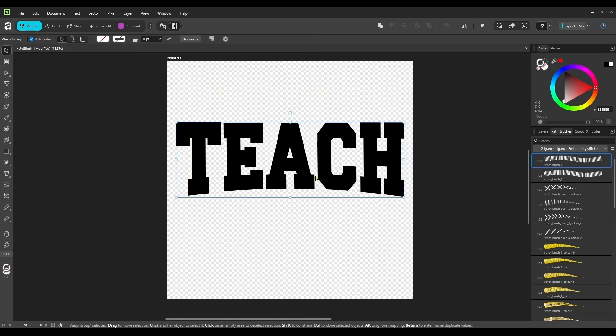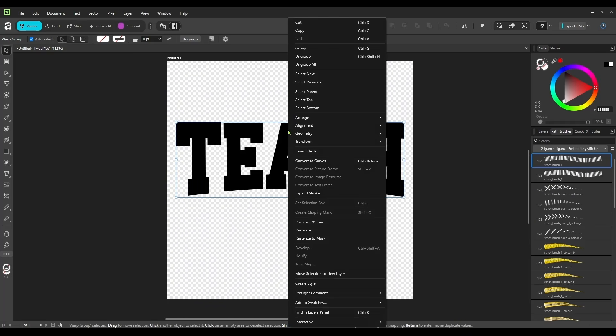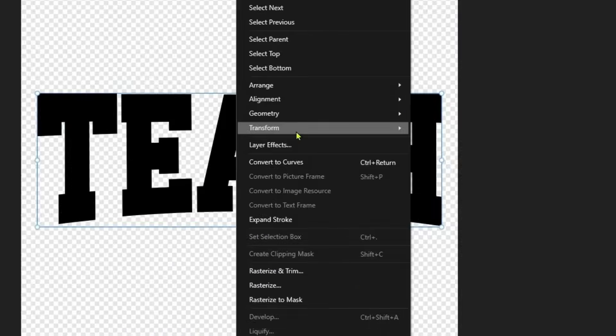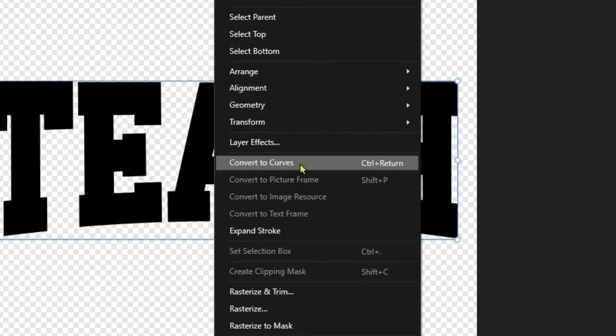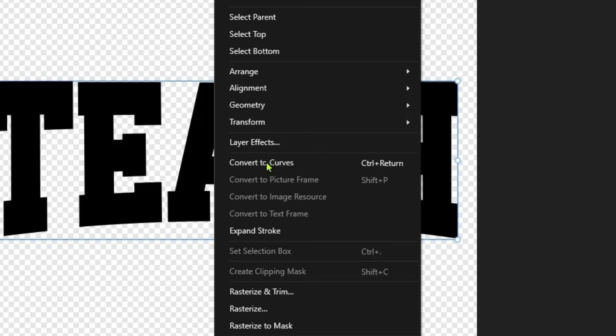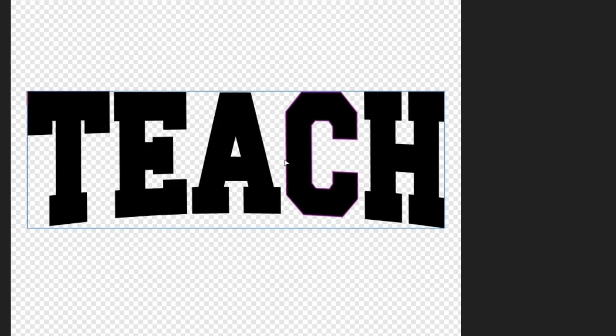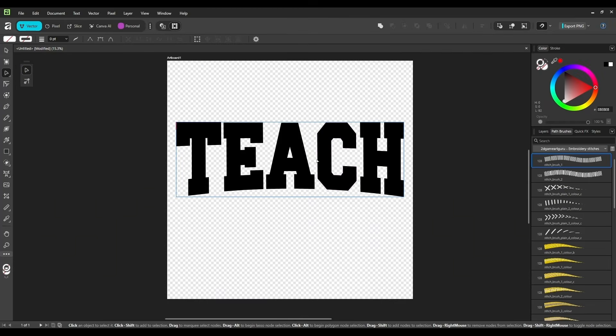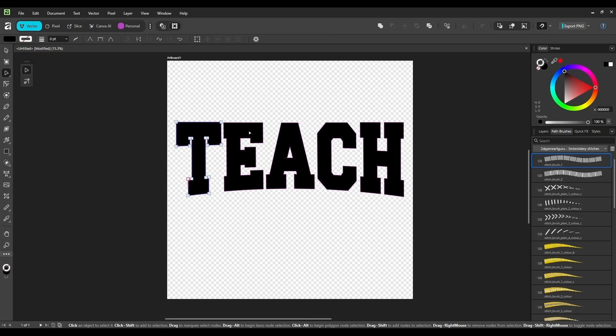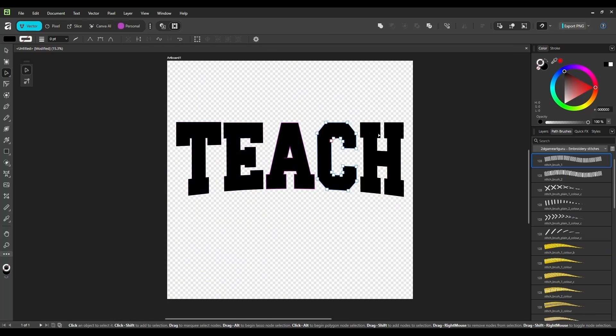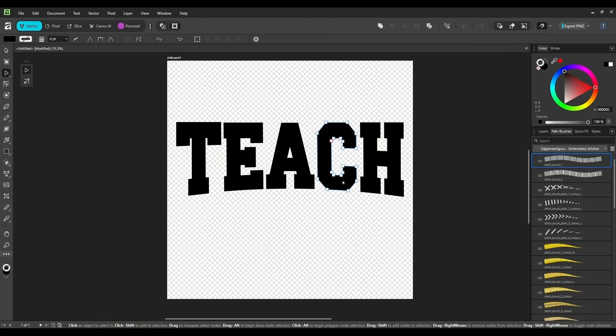So we're going to right click on the design and then just select Convert to Curves. You can also use Control-Return on your keyboard if you want to. Now you see we can select each letter individually. And that's how we know it has done its job and converted everything to curves for us.